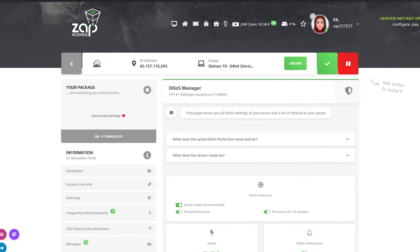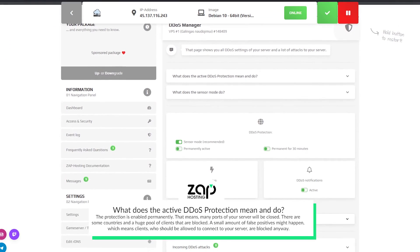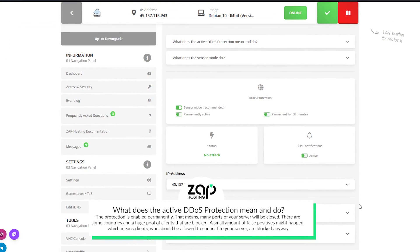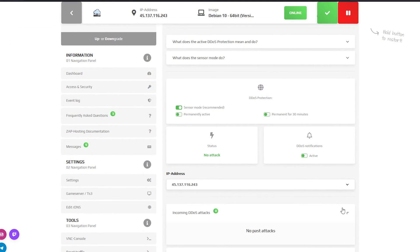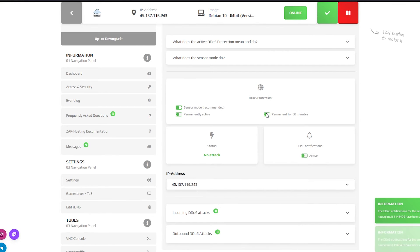On the DDoS manager page you can check if there are any incoming DDoS attacks. You can also choose between the permanent and sensor mode and if needed enable notifications so in case of an attack we will inform you via email.